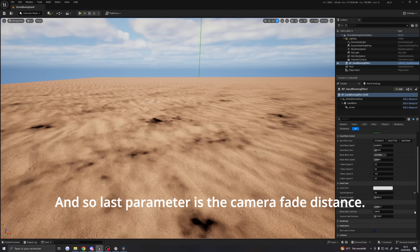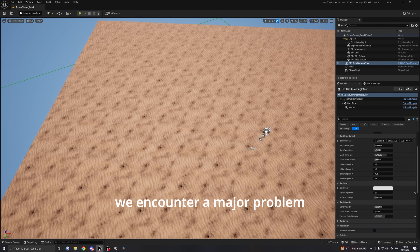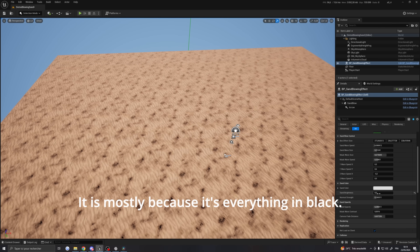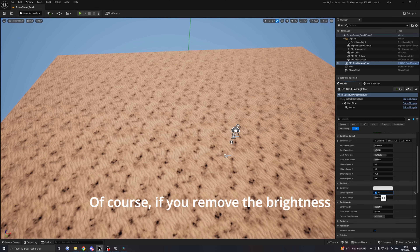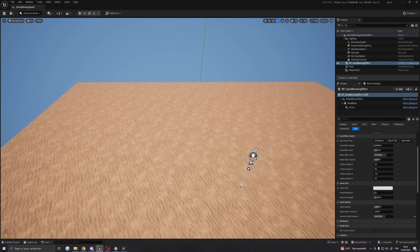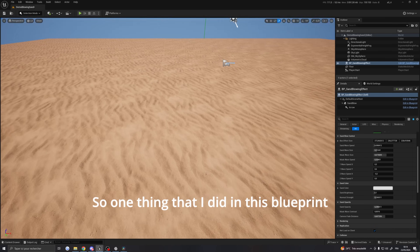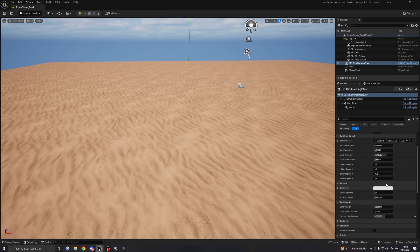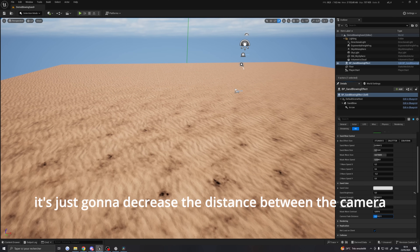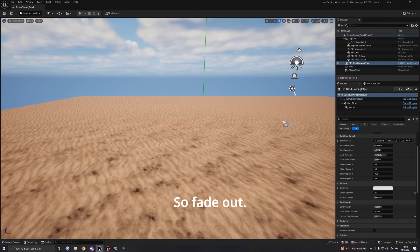The last parameter is the camera fade distance. If I increase this value, we encounter a problem — the texture becomes very repetitive. This is mostly because everything is in black here, but even at the default brightness it's still noticeable. What I added in this blueprint is a camera fade distance, so the effect fades out with distance. Decreasing this value shortens the distance from the camera at which the blowing effects start to fade out and disappear.